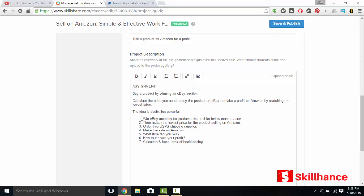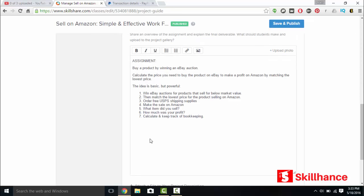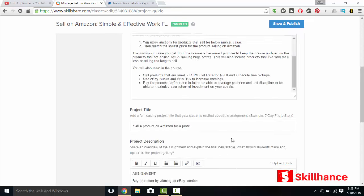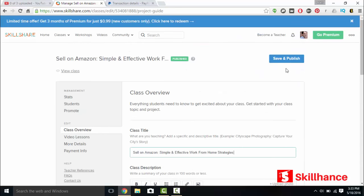Step one, win an eBay auction. Step two, match the lowest price on Amazon. Step three, order free USPS shipping supplies. Step four, make the sale on Amazon. Step five, what item did you sell? Step six, how much was your profit? Step seven, calculate and keep track of your bookkeeping. That's it. You just have to have a quick assignment. You can make one up on the fly.